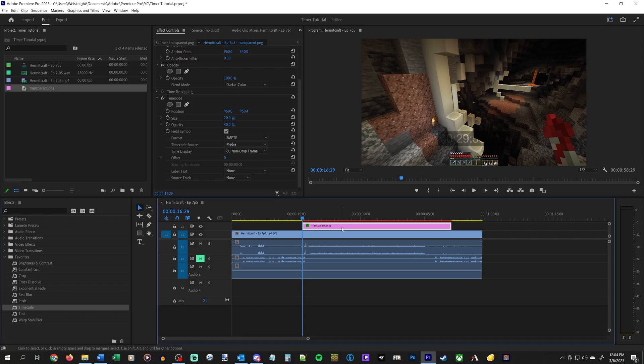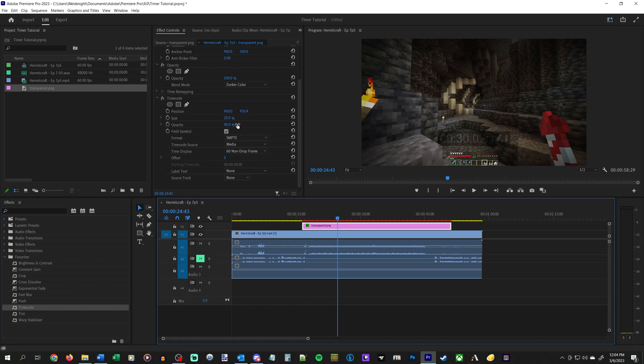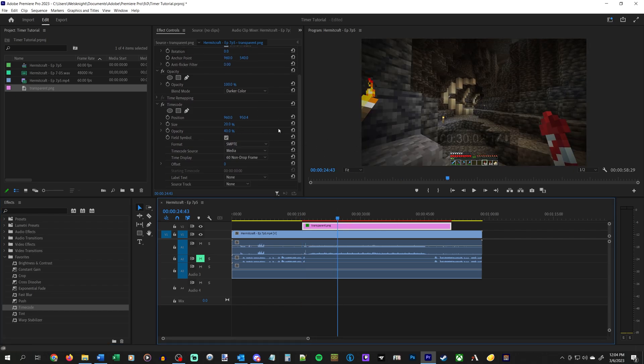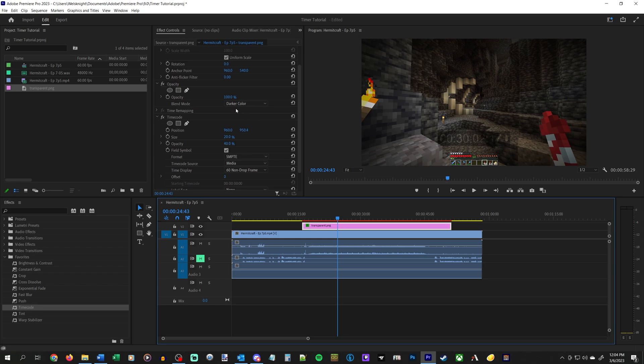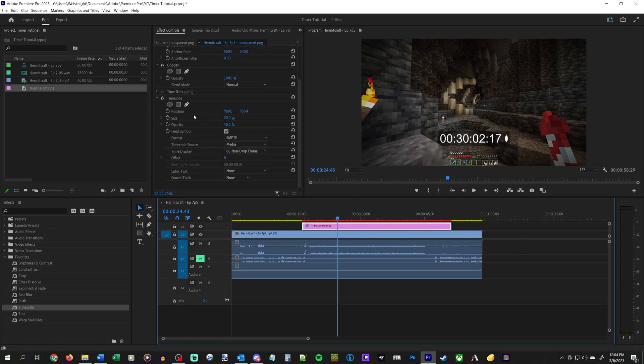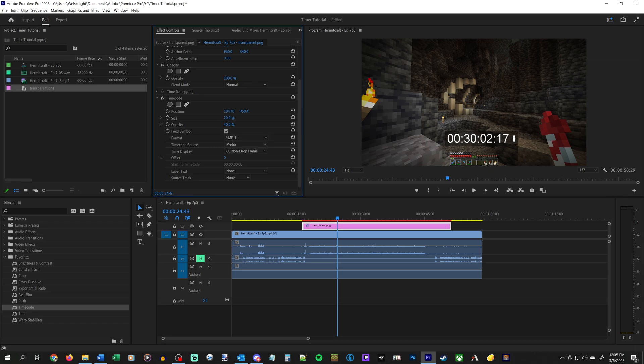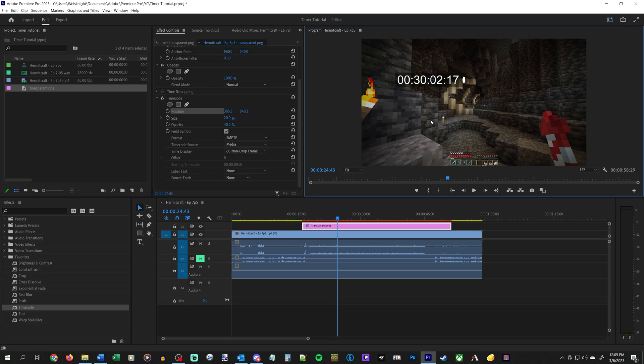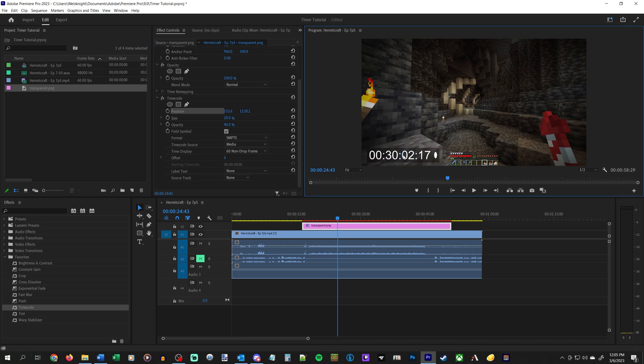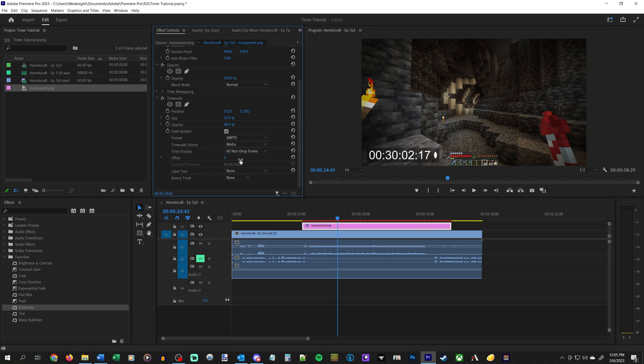And there's a few things we can do. So we want to configure this, there's a few options. We have under your effect controls up here, when you have the transparent PNG selected, you've got position. This will allow you to move it around. You can also click on position and then drag it this way, like so. And we'll just put it down here.